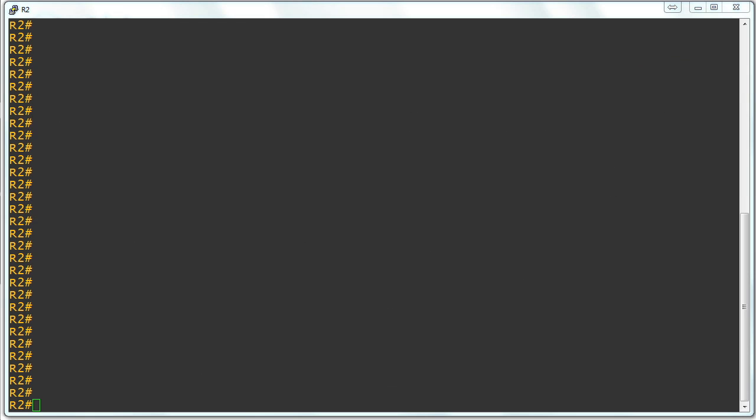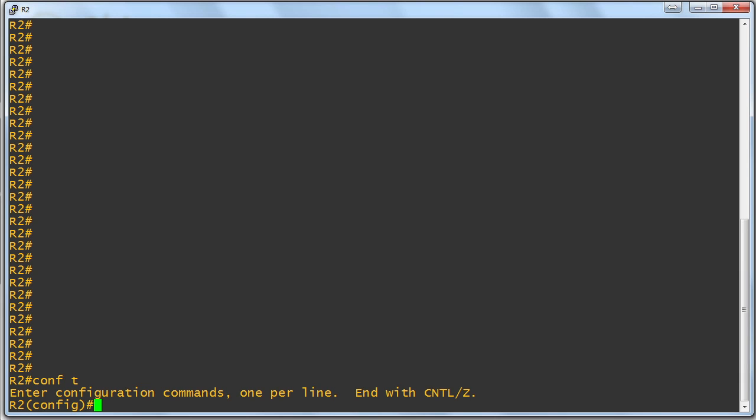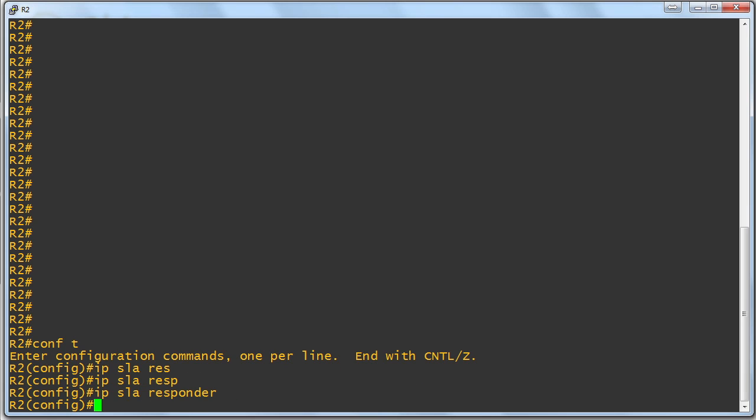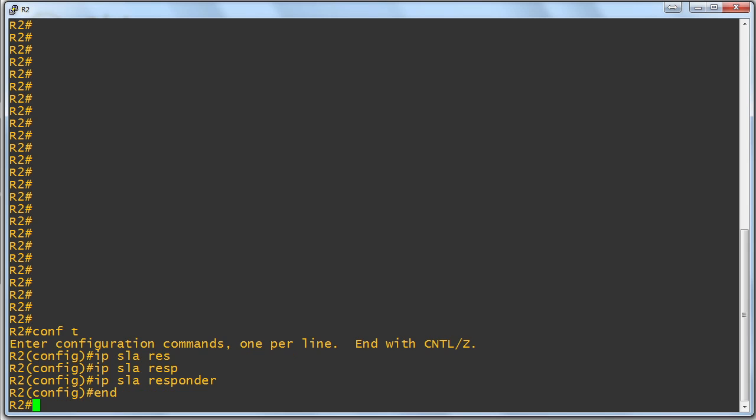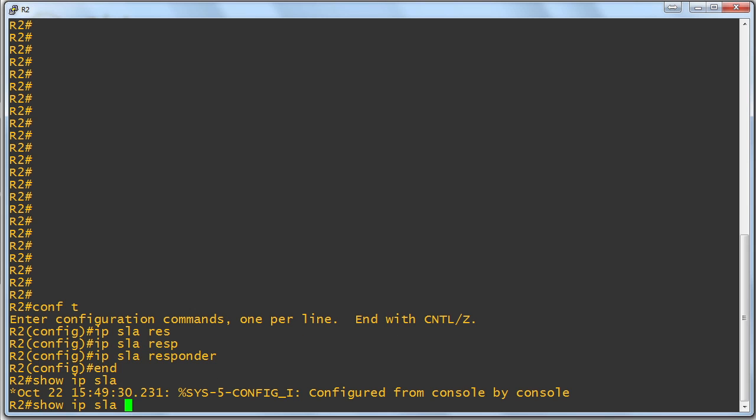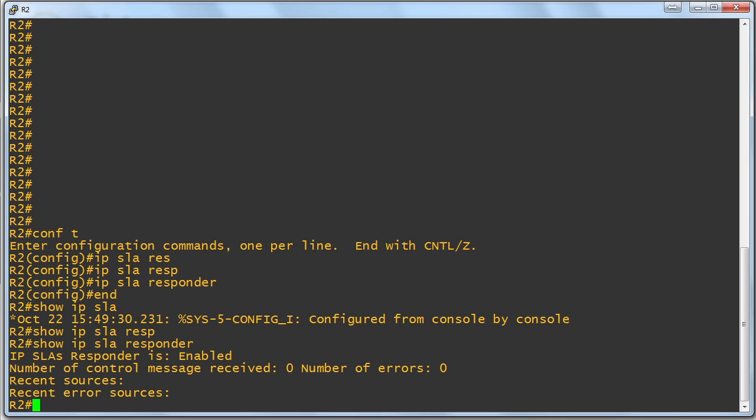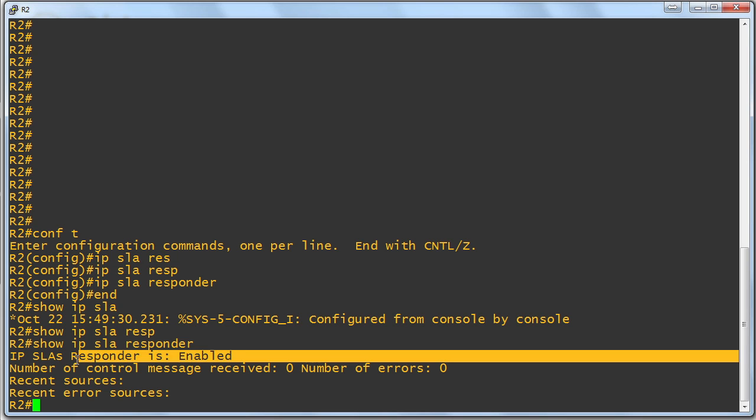So, the first thing for me to do is go over to R2 and make sure it's set up as an IP SLA responder. I'll do the IP SLA responder command. There we go. The verification show IP SLA responder, and we can verify that the IP SLA responder is enabled.